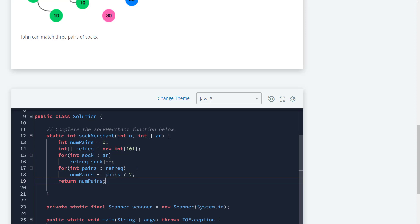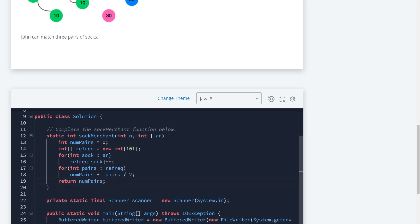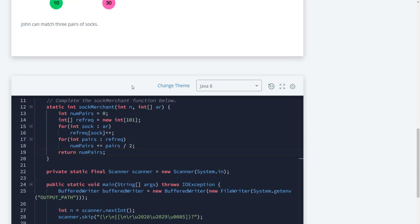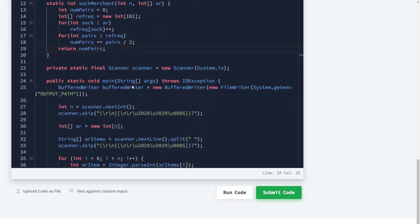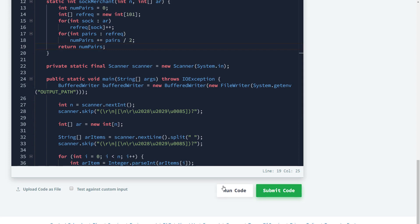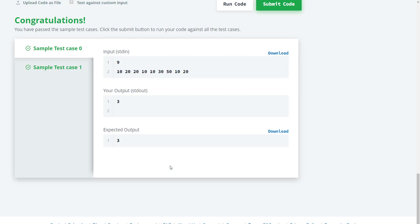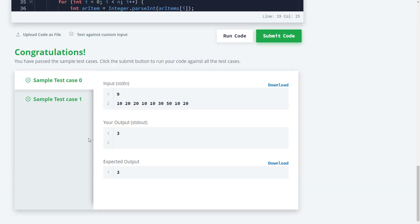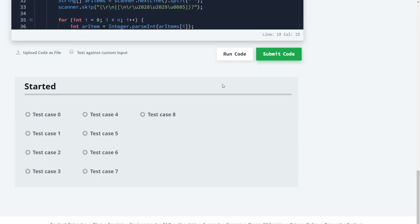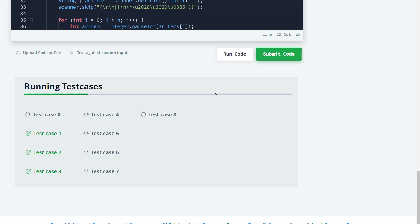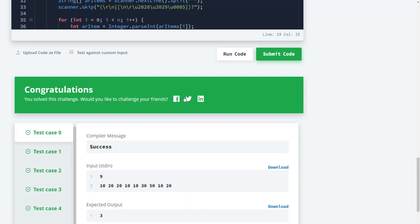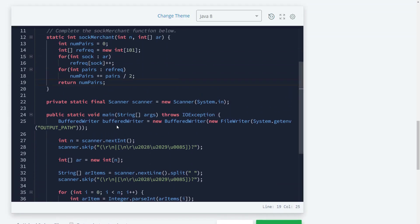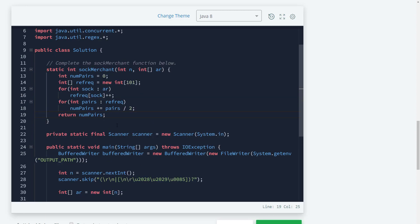This should be it. This is going to be a two N solution, which is still N. Let's go ahead and run this, and we're good to go. Let's submit, and we're good to go. So like I said, this is a two N solution, which is still a linear solution.